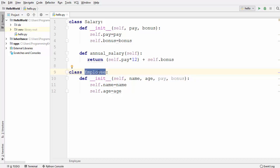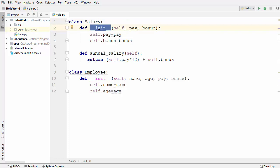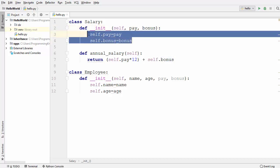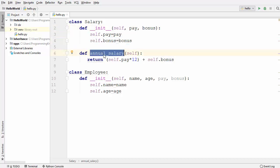One is an Employee class and the other is the Salary class. In the Salary class, I have an __init__ method which takes two arguments: pay and bonus, and it sets these two arguments to the member variables of this class. I also have a method called annual_salary which is used to calculate the salary.